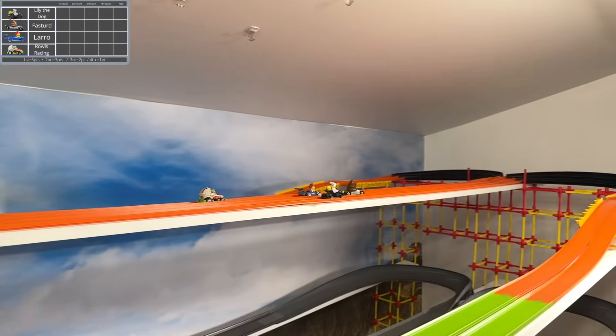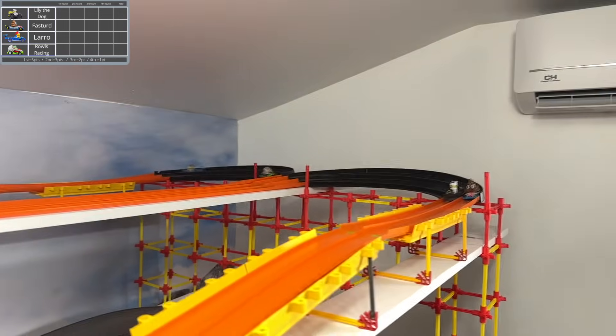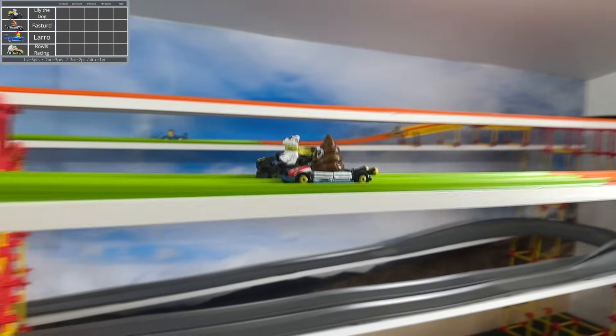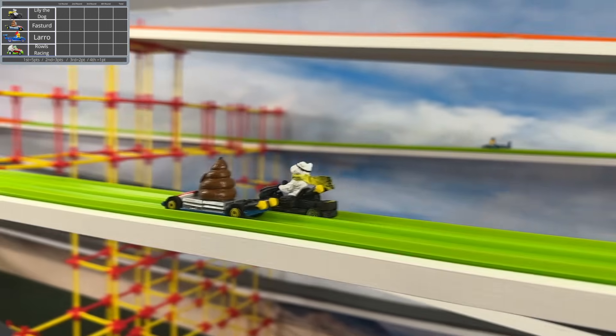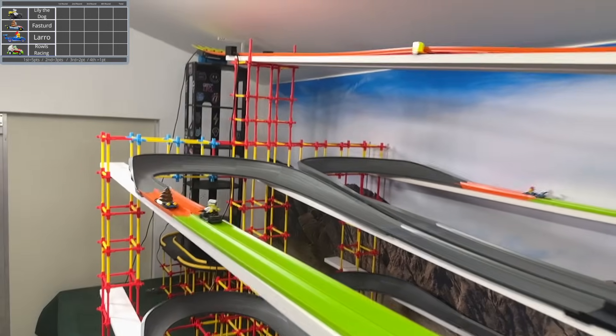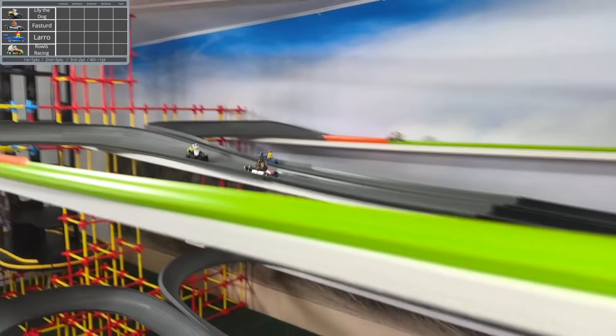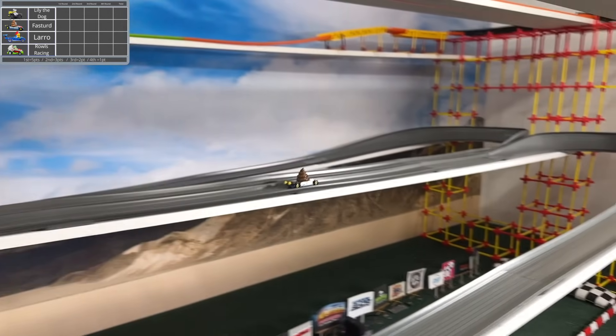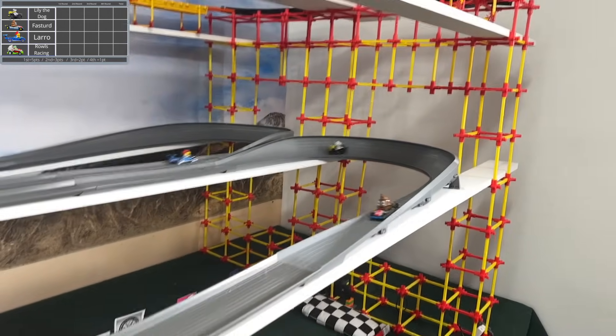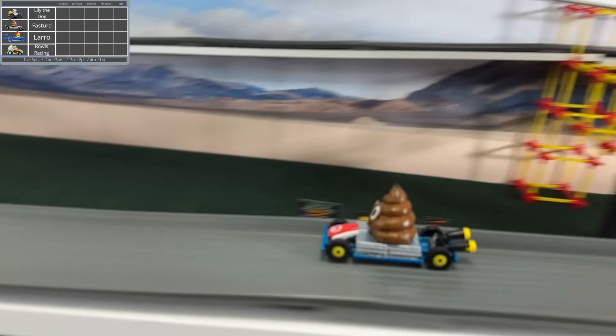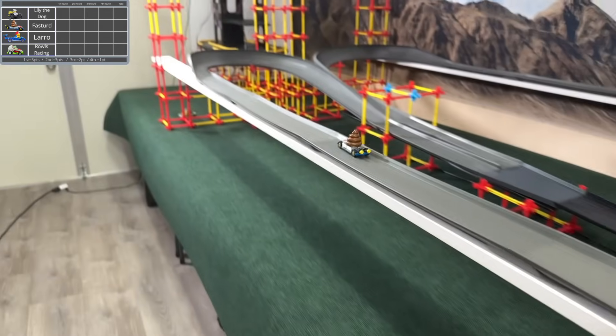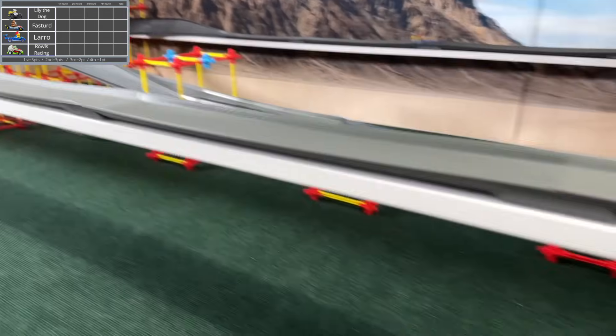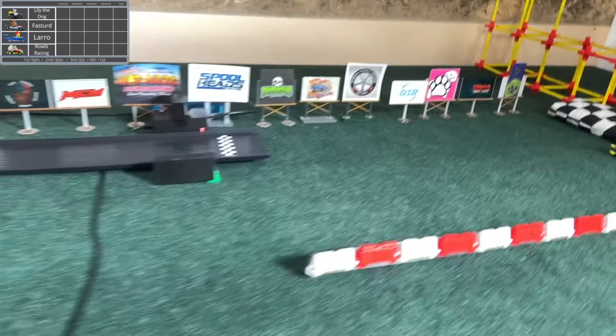Fast Turd, despite being a literal pile of crap, is doing really well. In fact, they're pulling away from all the other racers. That is definitely not a set of words I imagine myself saying at any point in my life, but here we are. Now Fast Turd is going to take the first win without any issue.